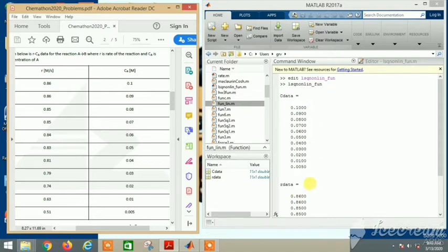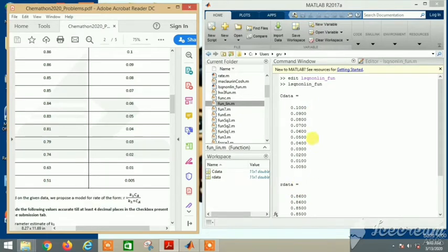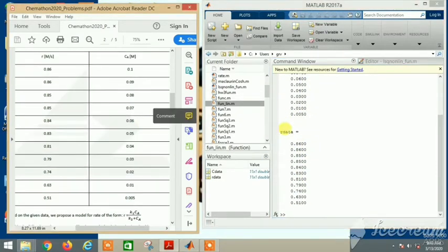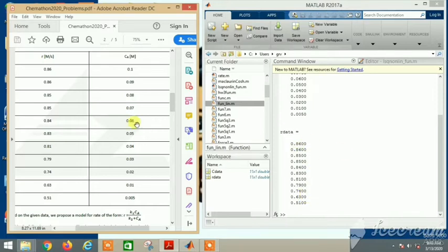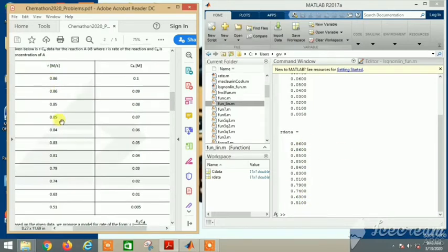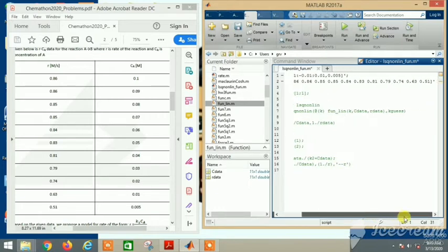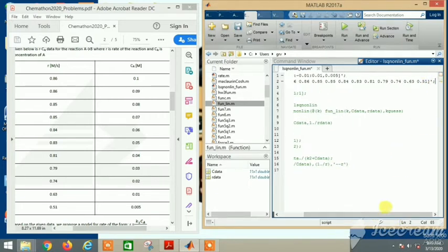And my r_data - both of these data are in column vector form. Next we can put a semicolon here because we don't need it to display again. Save.